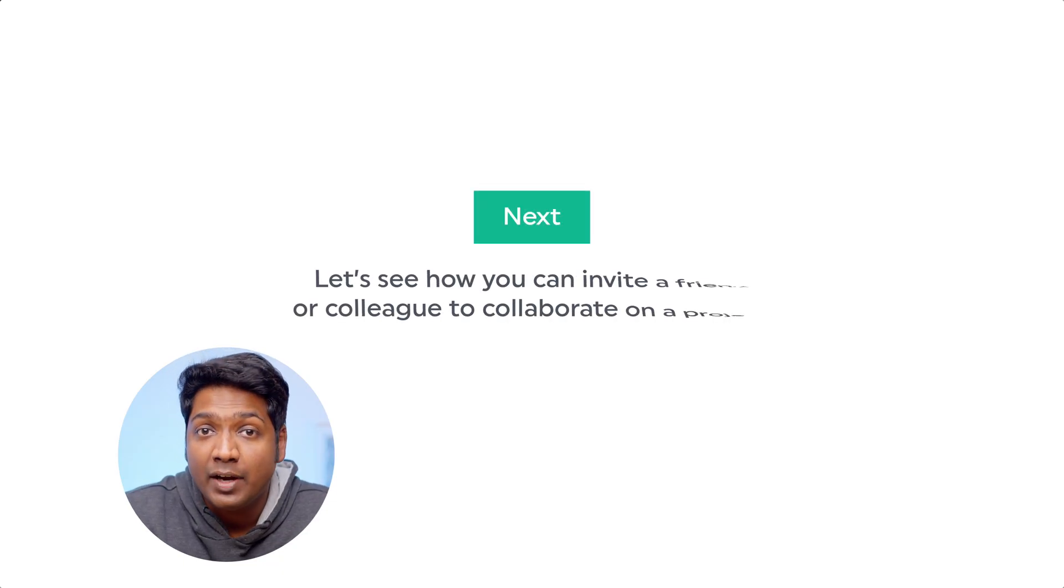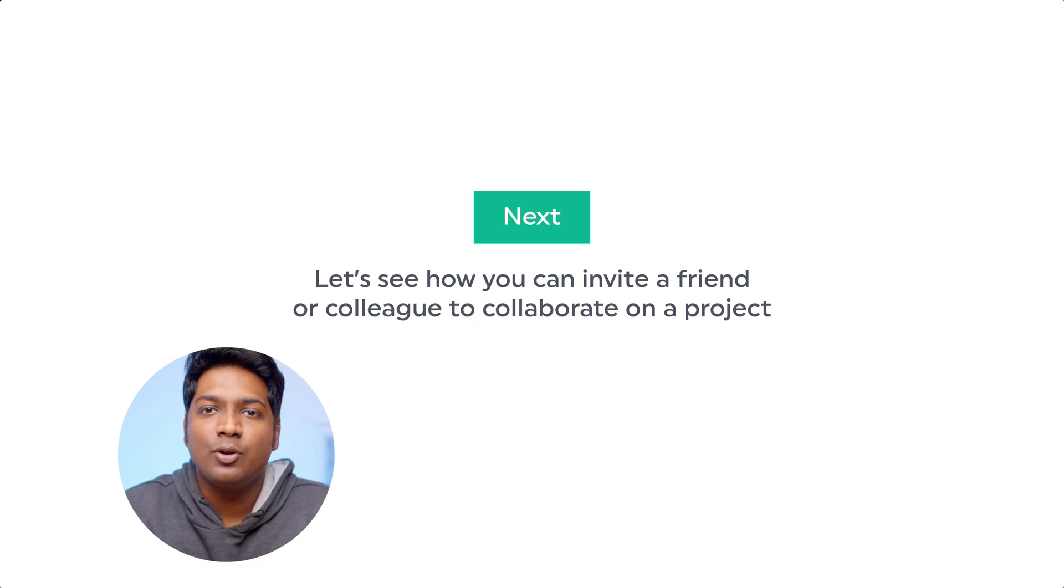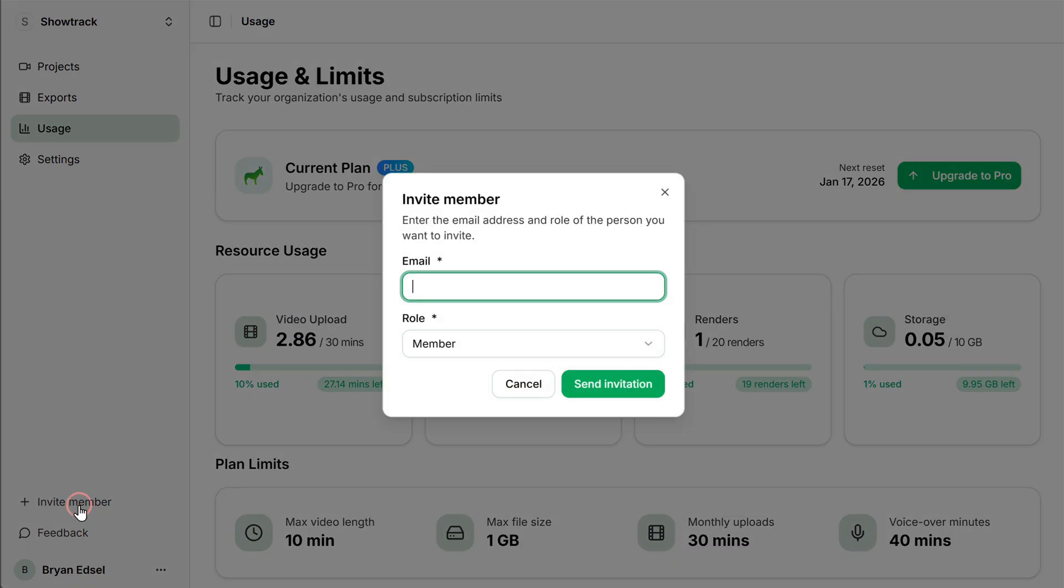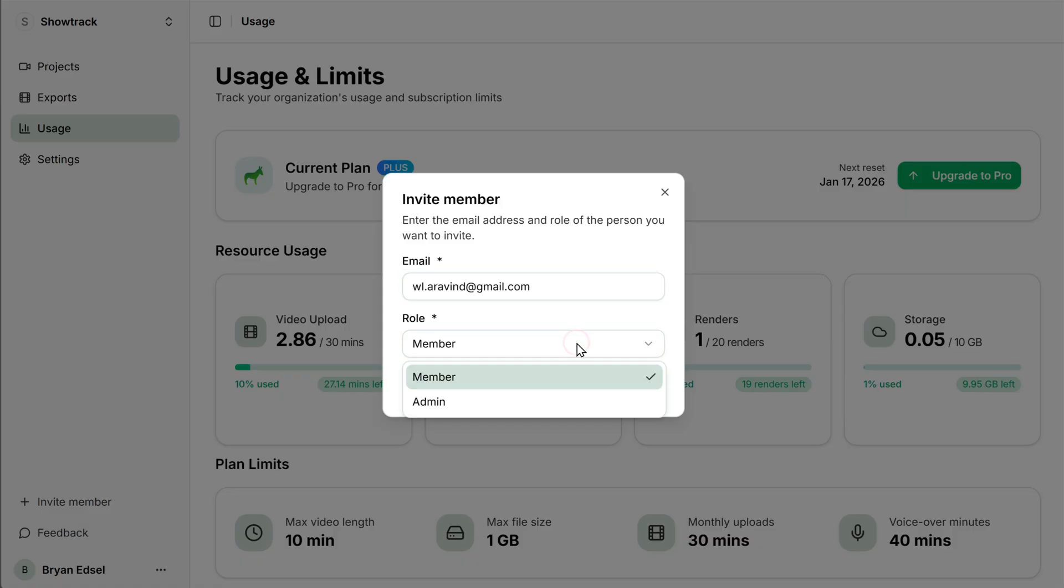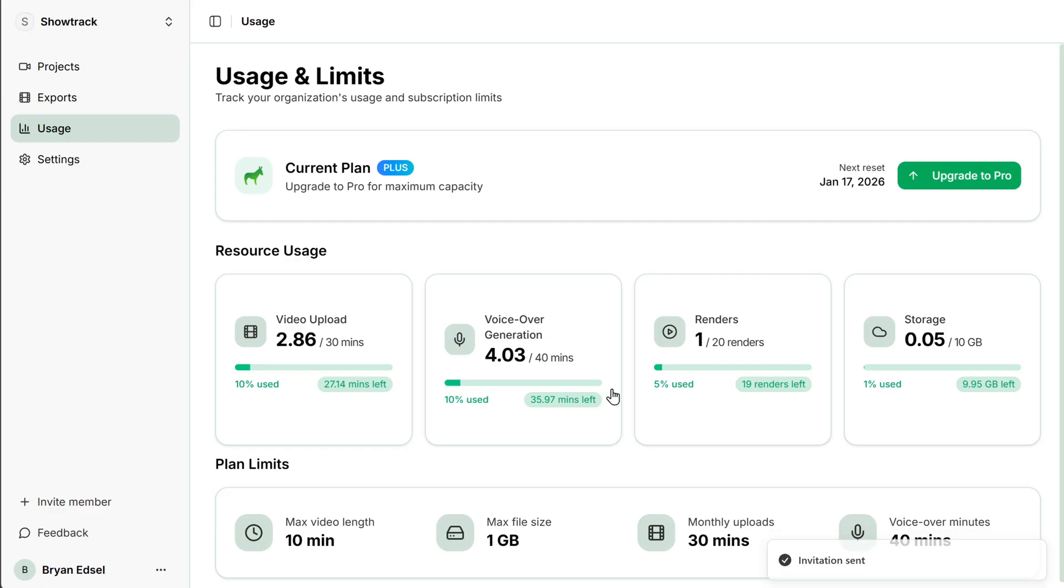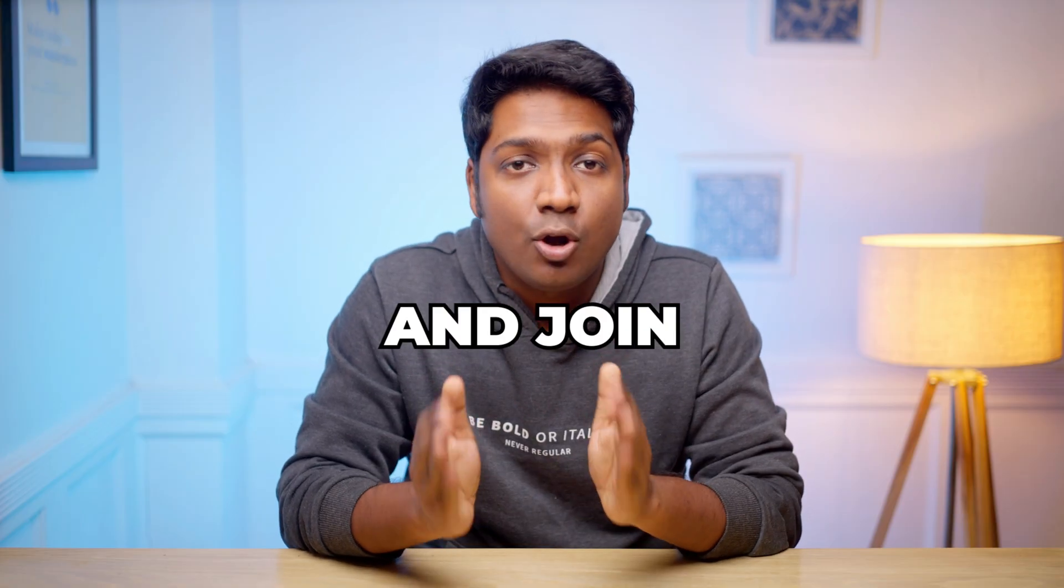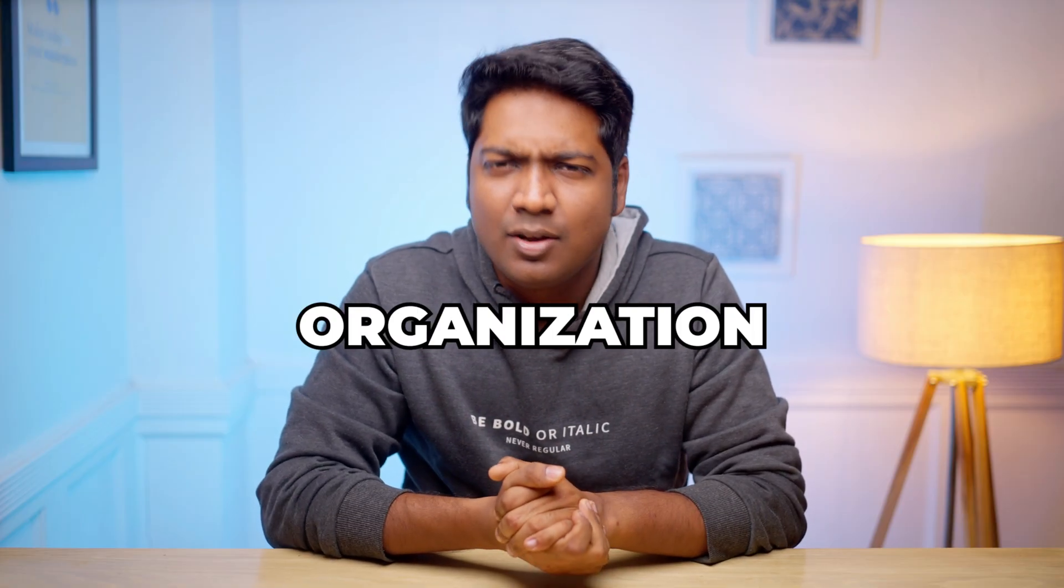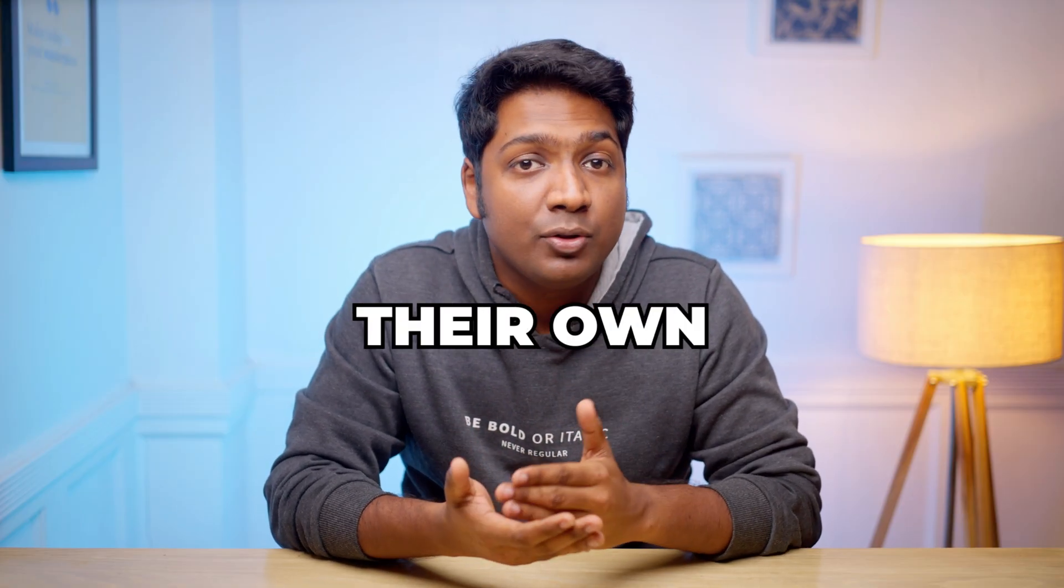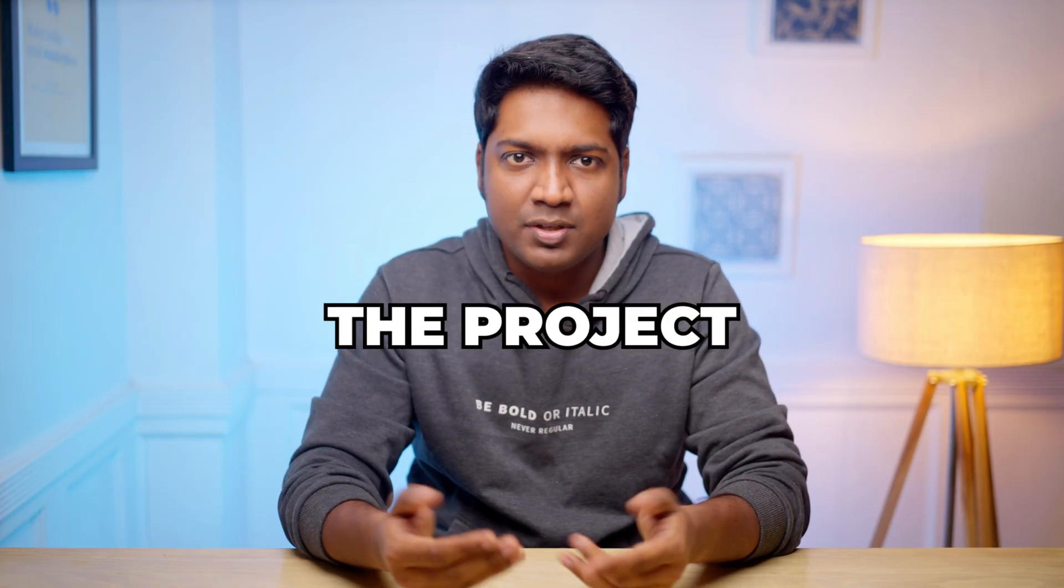Next, let's see how you can invite a friend or colleague to collaborate on a project. To send an invite, click on invite members. Here, enter the email address of your colleagues you want to invite. Then click here and select the role. Once that is done, click send an invitation and the invite will be sent. Now they can accept the invite and join your organization. Once they join, they will be able to upload their own videos and also view the projects that you uploaded.